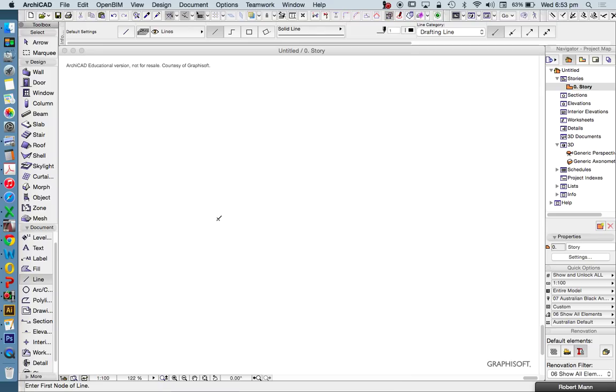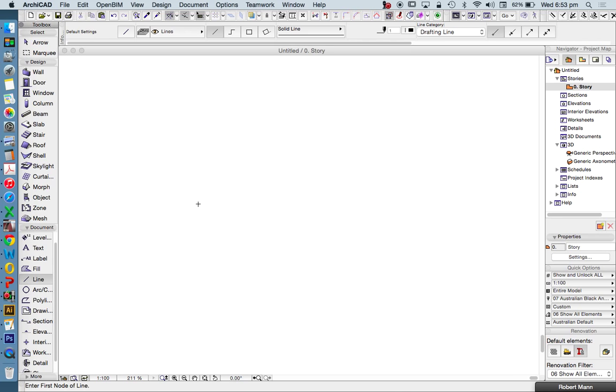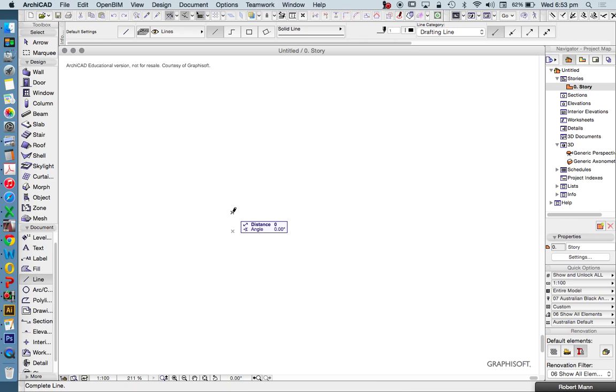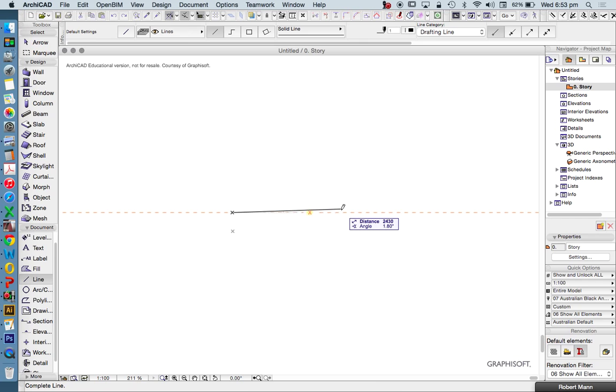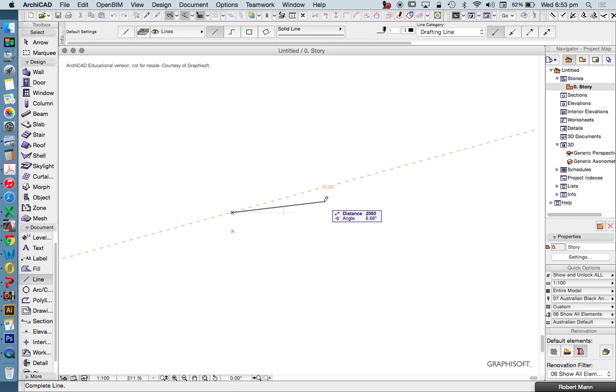This little X on our screen represents our drawing origin, which means in terms of X, Y, and Z coordinates, this is the middle of our universe. Now we don't need to draw from this point, but it helps if we set out drawings relatively close to it, rather than a long way away. So I'm just going to click anywhere on the page, because it's much easier to draw relative to a point than based on the polar coordinates.